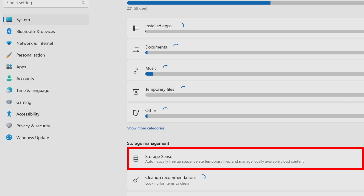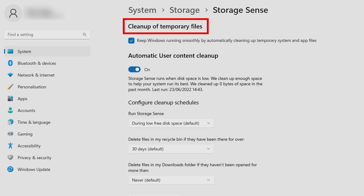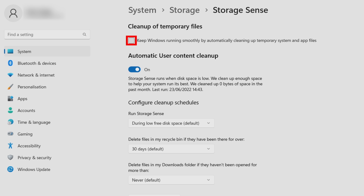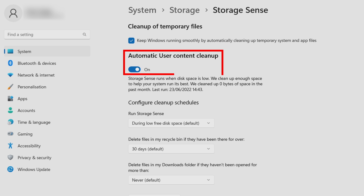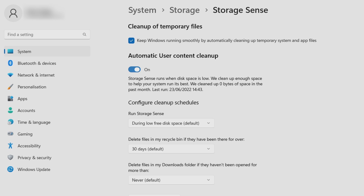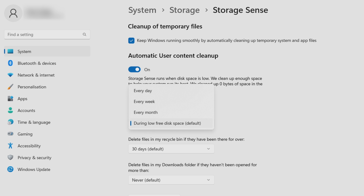Click on Storage Sense, then under the Cleanup of Temporary Files option, check the box that says 'Keep Windows Running Smoothly by Automatically Cleaning Up Temporary System and App Files.' You can also turn on the Automatic User Content Cleanup option for an extra layer of tidying. Take control of Storage Sense's schedule and use the drop-down menu to select how often it should run — every day, every week, every month.